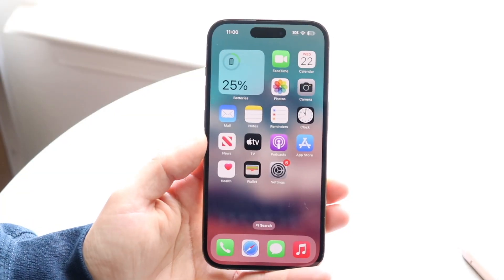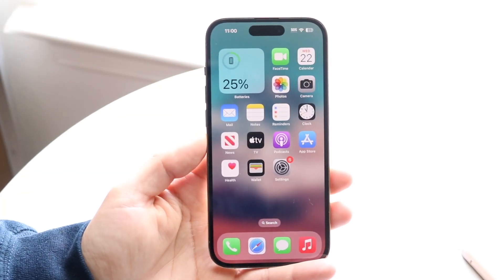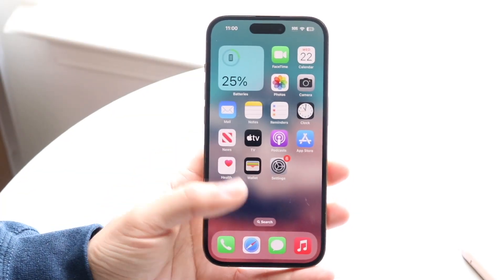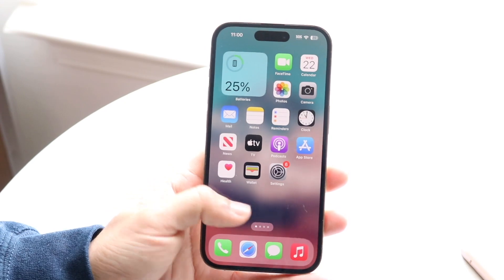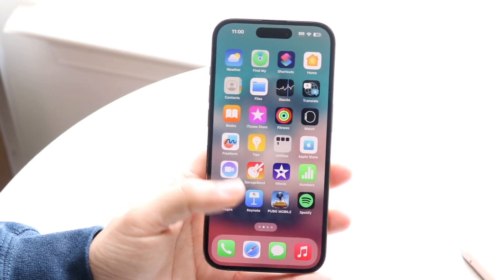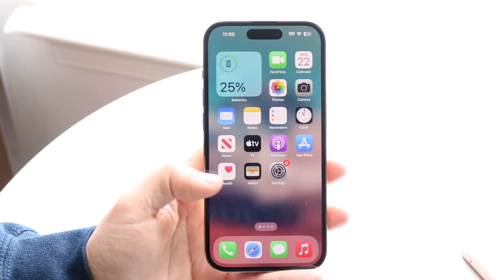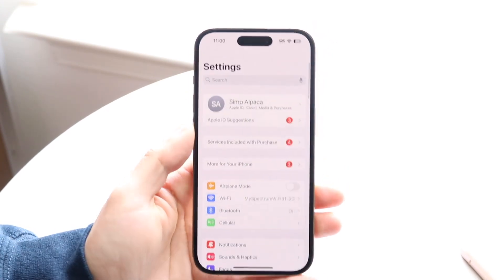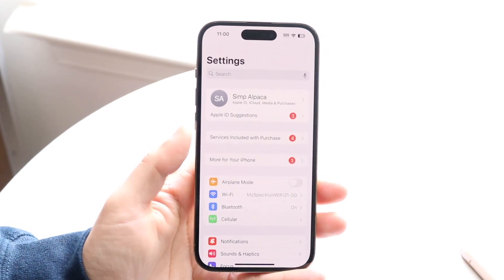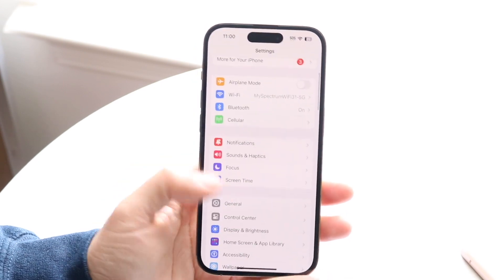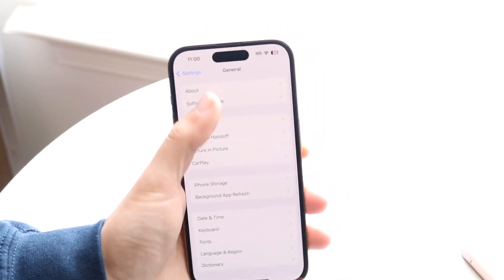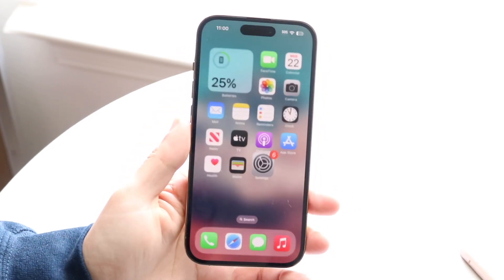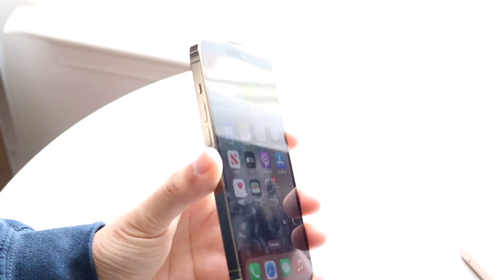You might be trying to figure out how you can use the Journal application on your iPhone. Doing this is actually very basic. You will have to be on iOS 17.2 or above to get the Journal application. Just go and update your phone and as long as you're on 17.2 you should be able to use it.